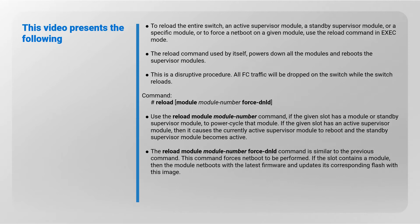The reload module force-download command is similar to the previous command. This command forces netboot to be performed. If the slot contains a module, then the module netboots with the latest firmware and updates its corresponding flash with this image.